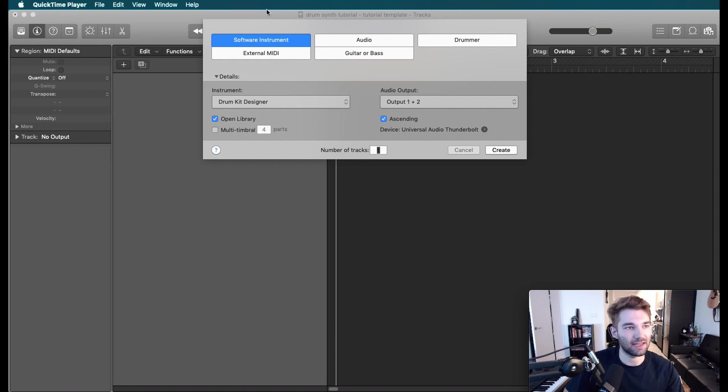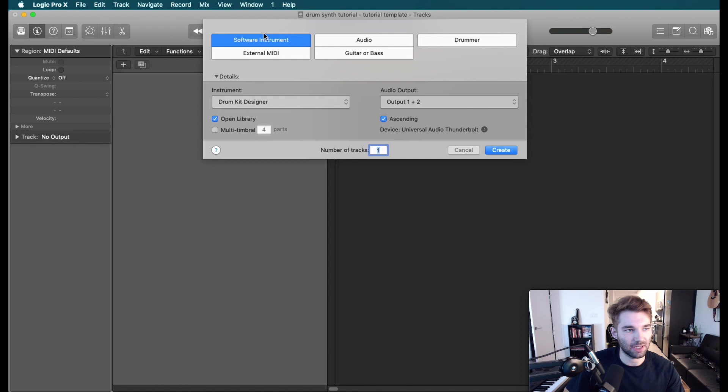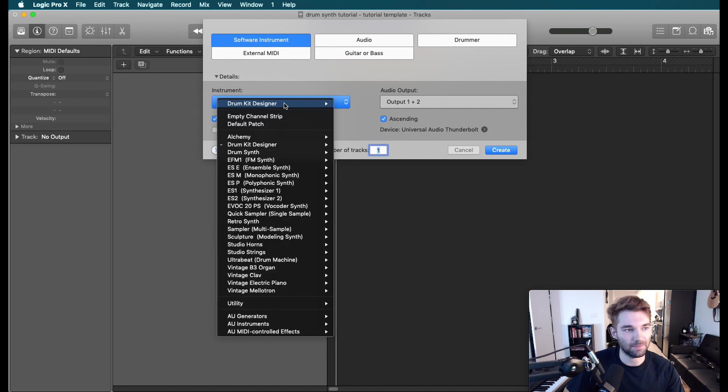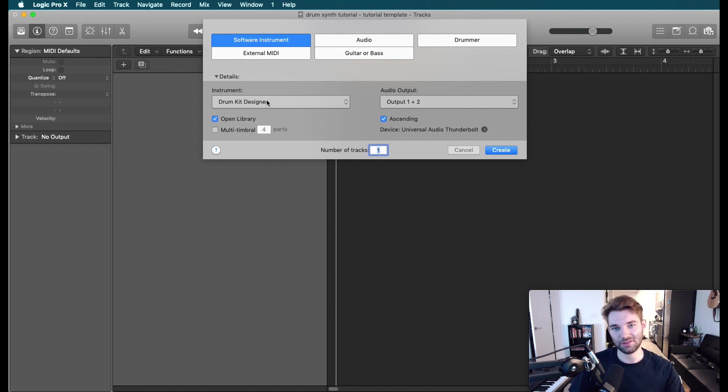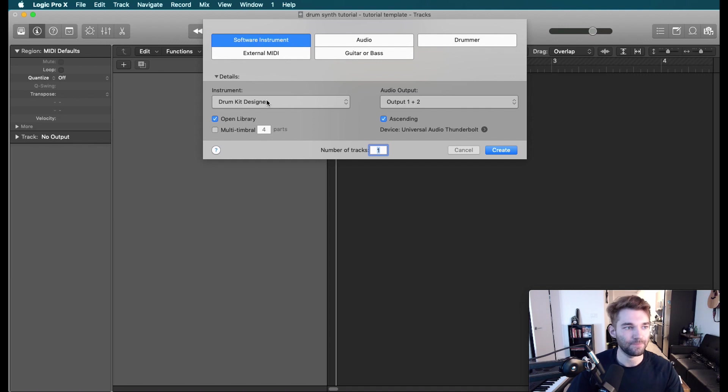So let's get started here. I've just got an empty Logic Pro 10 session. We're going to go ahead and start with a software instrument. I'll also go over a little bit of drum kit designer. Our focus here is going to be on drum synth, but I'll also show how we can use these two to work together.